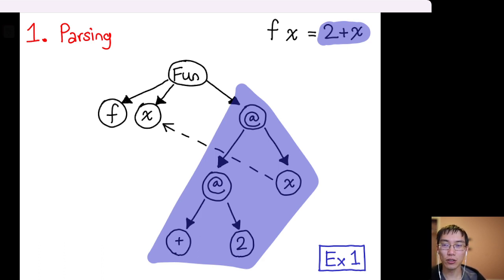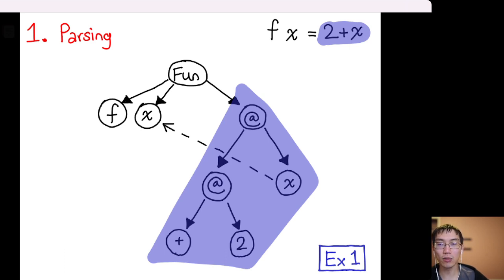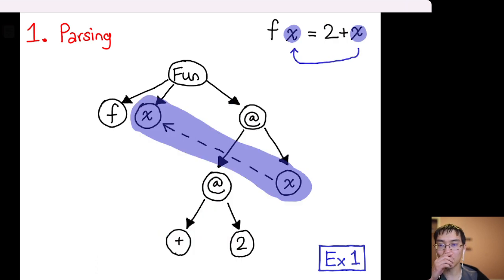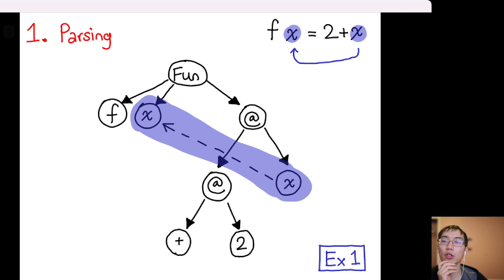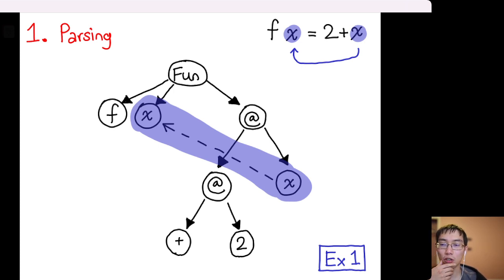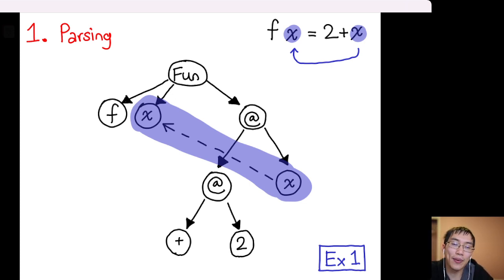Let's dig into the subtree in more detail. The variable reference 'x' refers to the x bound in the function. I'll represent variable references with dashed lines — think back to the lambda calculus lecture.